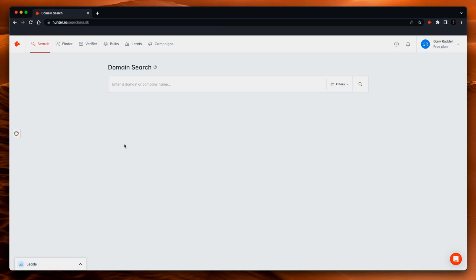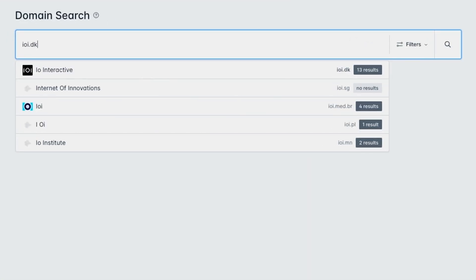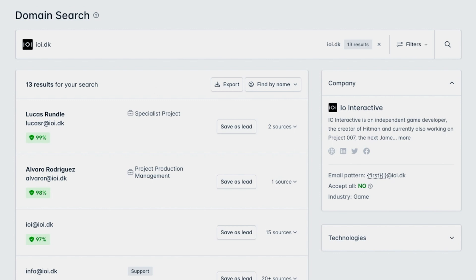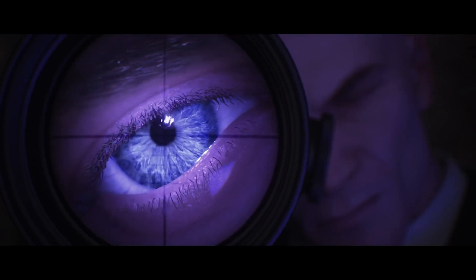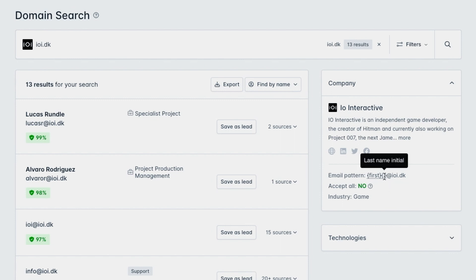So let me show you how this works. This is the interface and you just come up here and type in IOI.dk — you can put the domain name or the company name. IOI are the people that make the Hitman game, one of the best games in the world if I do say so myself, and they're currently working on the new 007 game. Let's look at the email structure — you can see here it tells you the email pattern, which is first name and then the first letter of the last name.